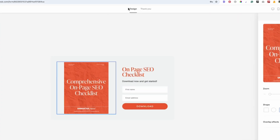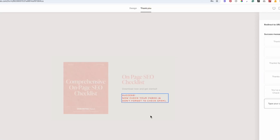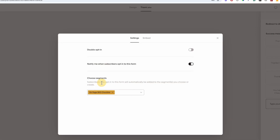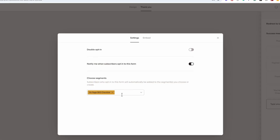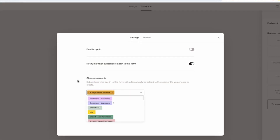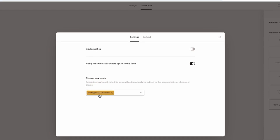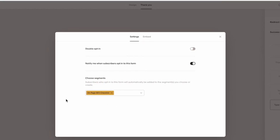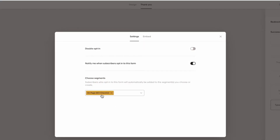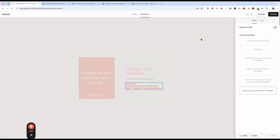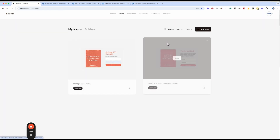You can upload an image and customize your thank you page. In the settings, you want to make sure you select whatever segment you want subscribers added to. When somebody opts in, they're added to that segment, which then triggers an email that sends them the freebie. So it all works together.